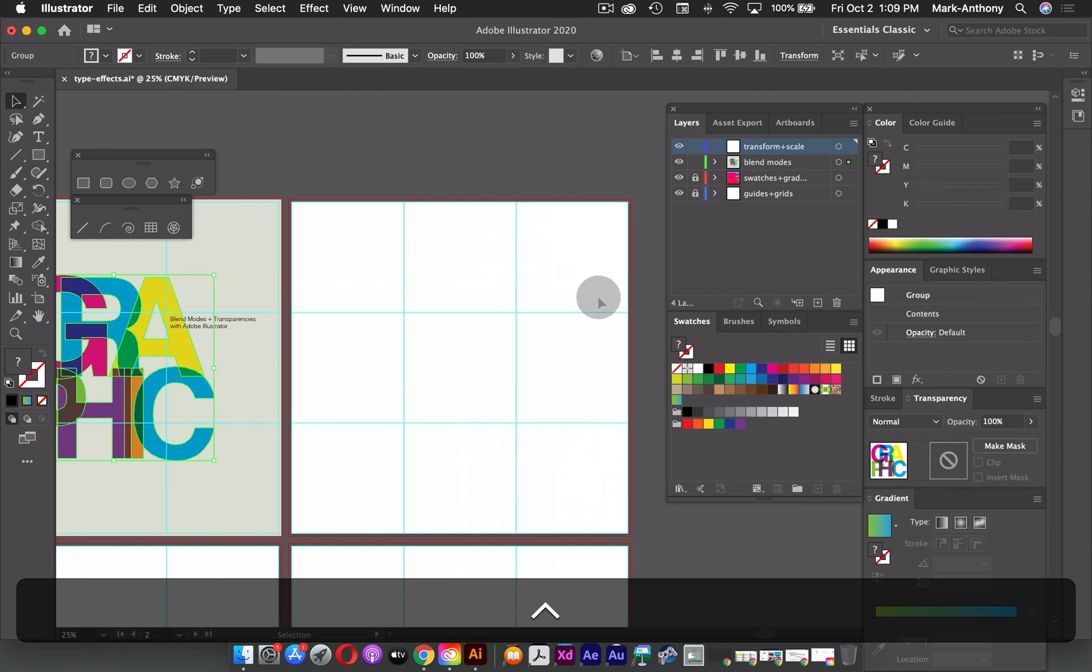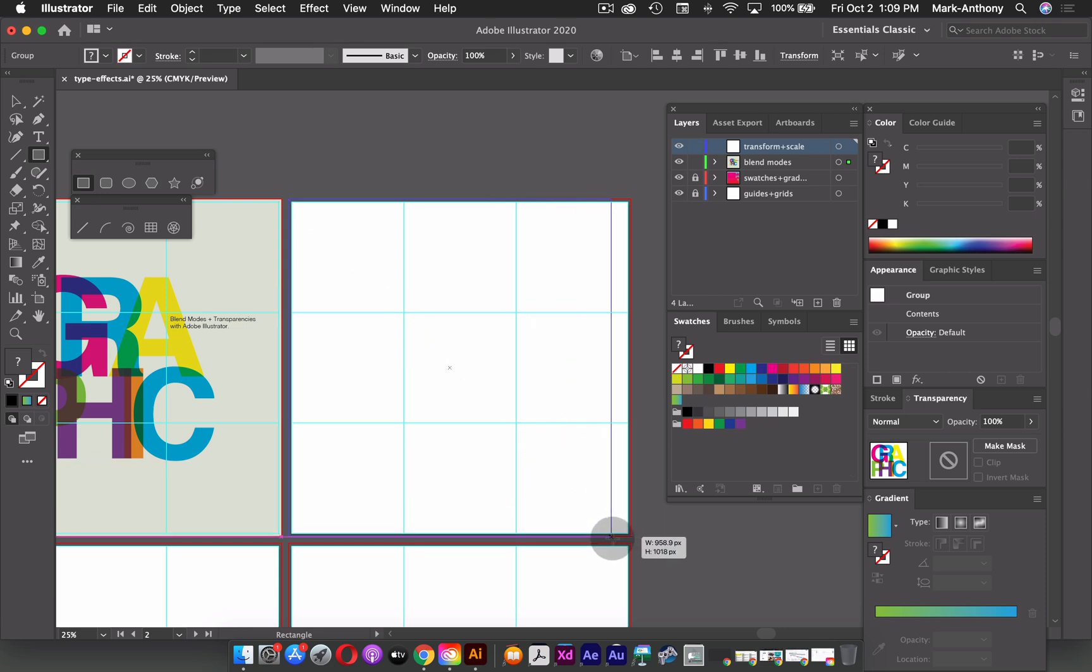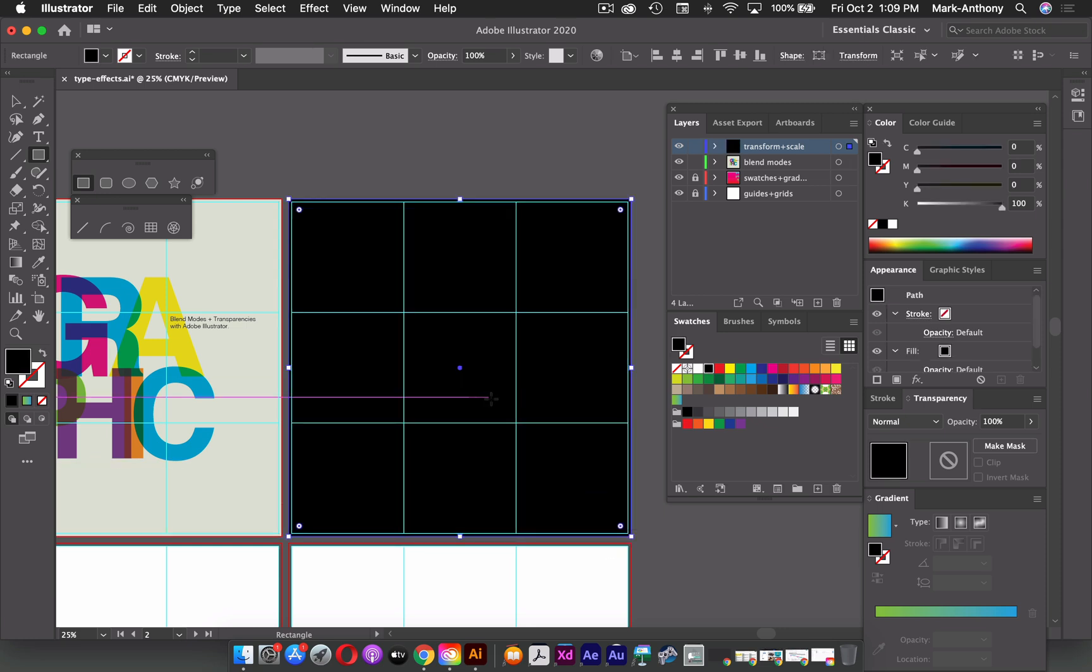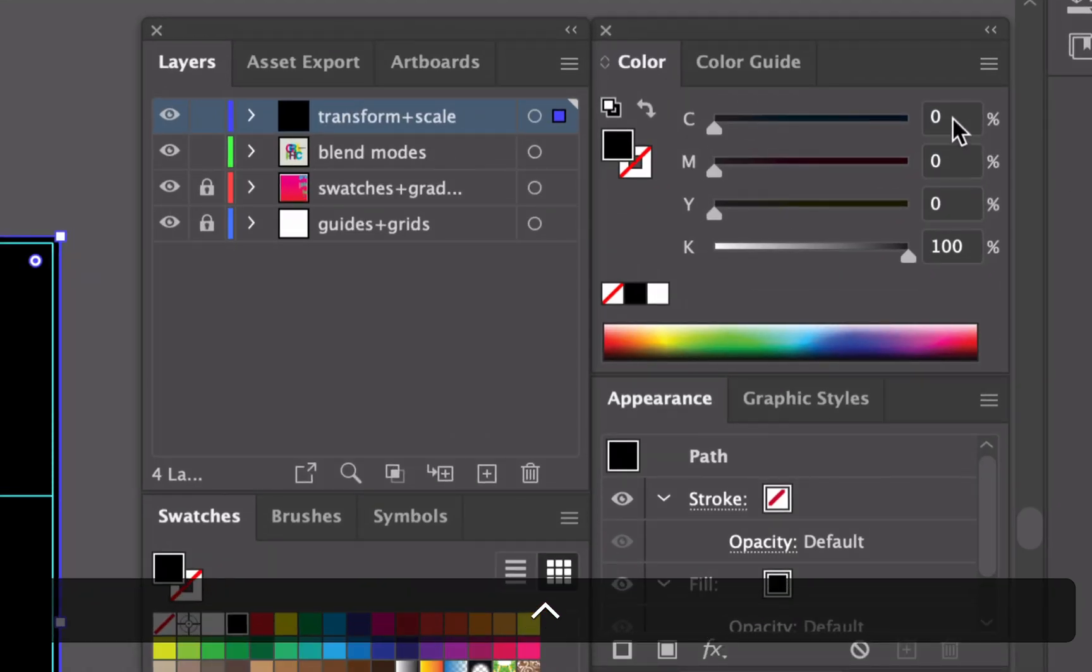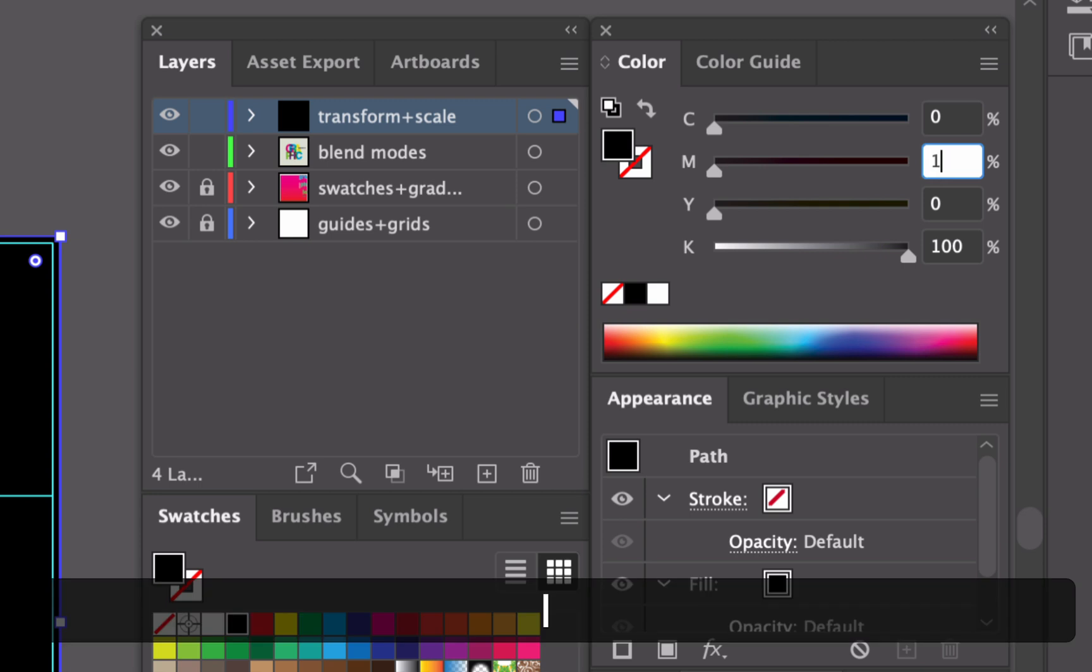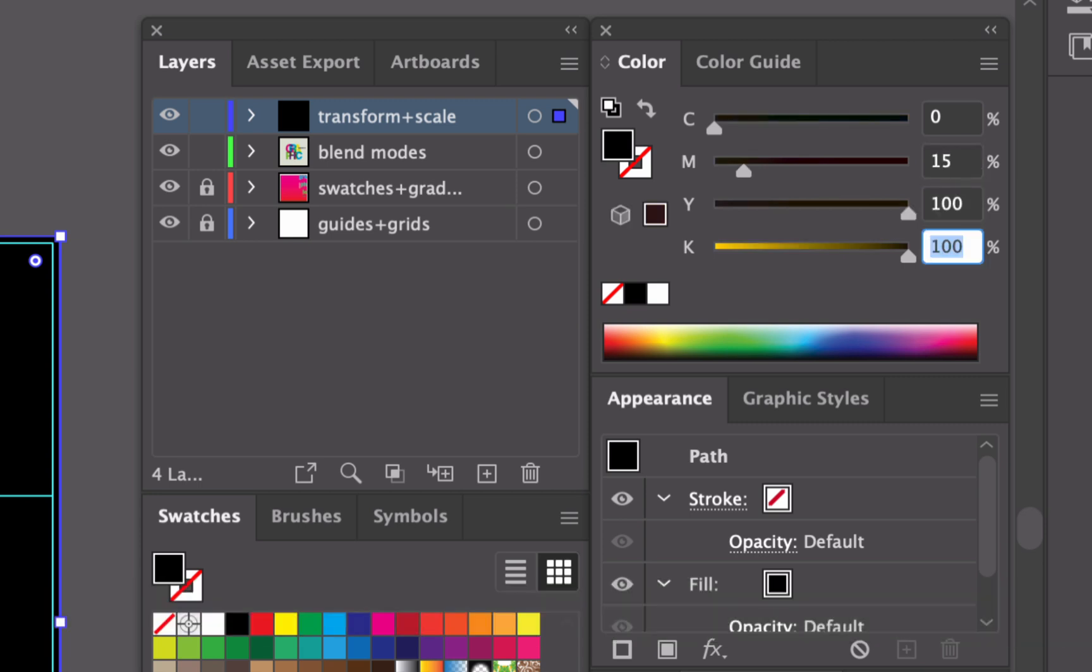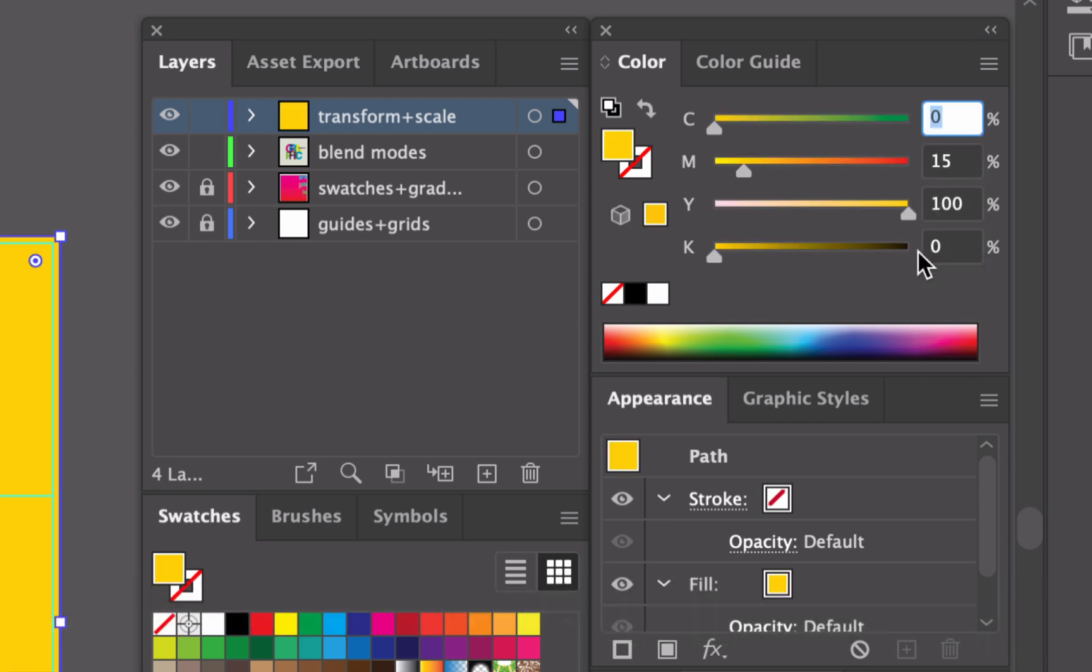And again, I'm just going to repeat the same steps I did before. So I'm going to create a background shape by grabbing my rectangle tool. This time, I'm going to add this sort of mustard color. So in my color panel, I'll just add these values: zero for cyan, 15, 100, and zero for black.